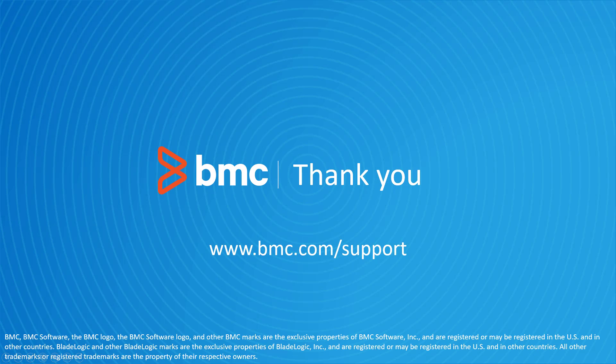That concludes this BMC Helix Control-M solutions video. Please see our YouTube channel for more videos like this.